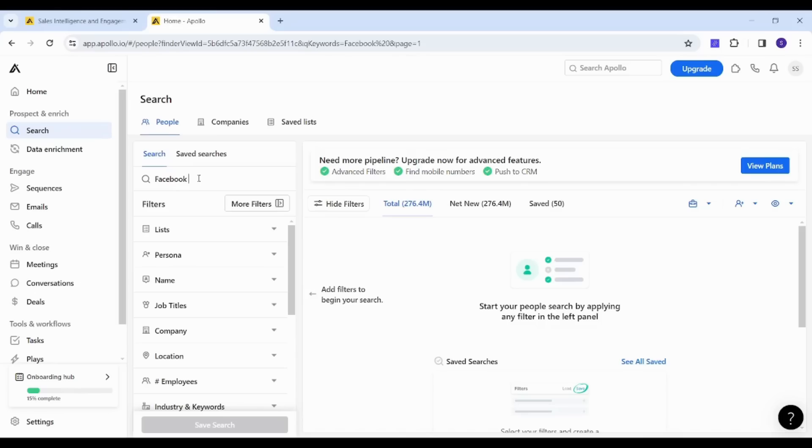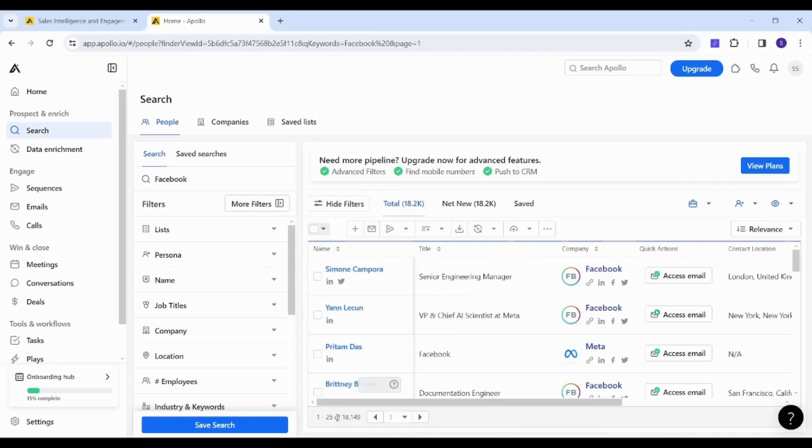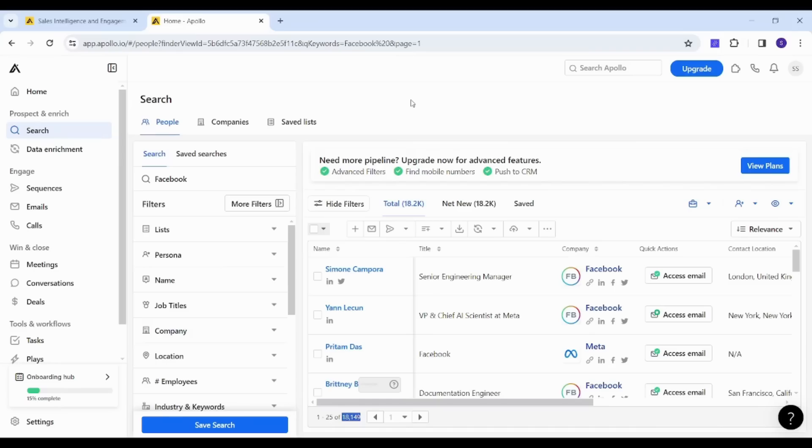And now it will generate so many results for me. As you can see on the bottom here, I have 18,149 results. So of course, you will need to narrow down your own list to specific people with specific criteria.